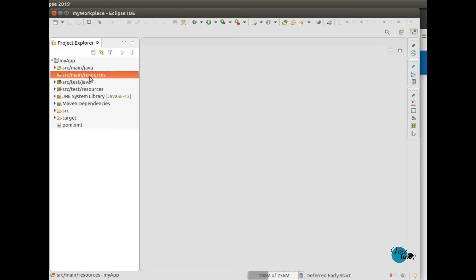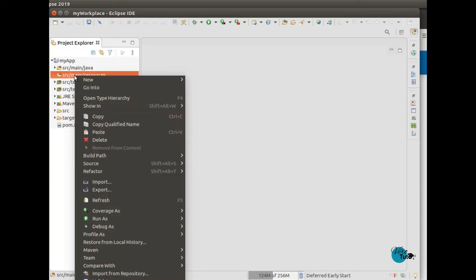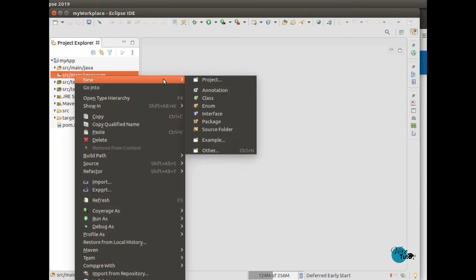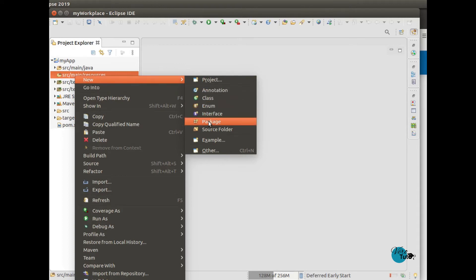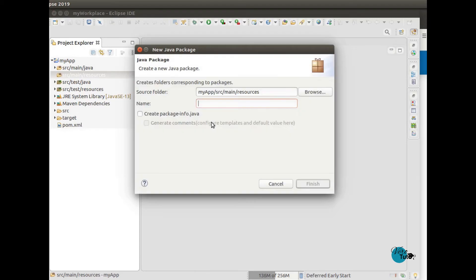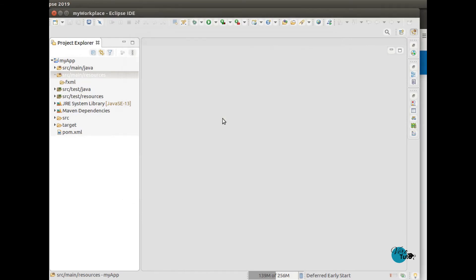First, we have to create a .fxml file. Basically it's an XML file. It contains the view of the project.